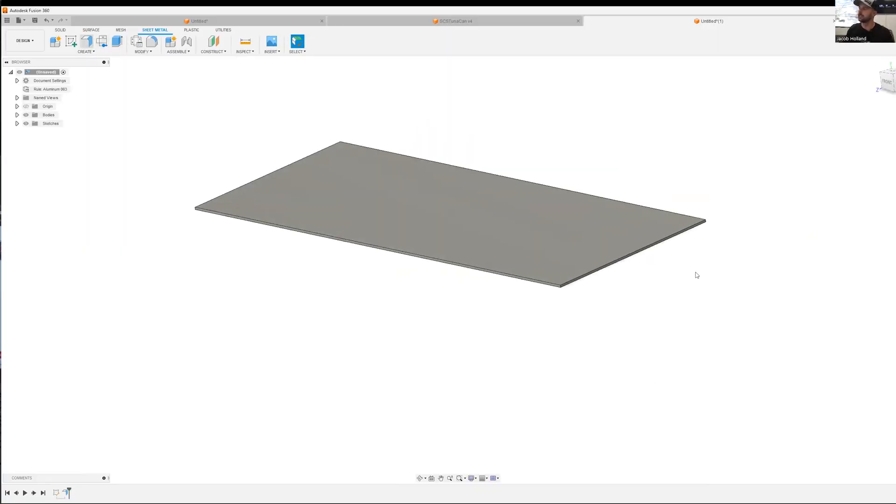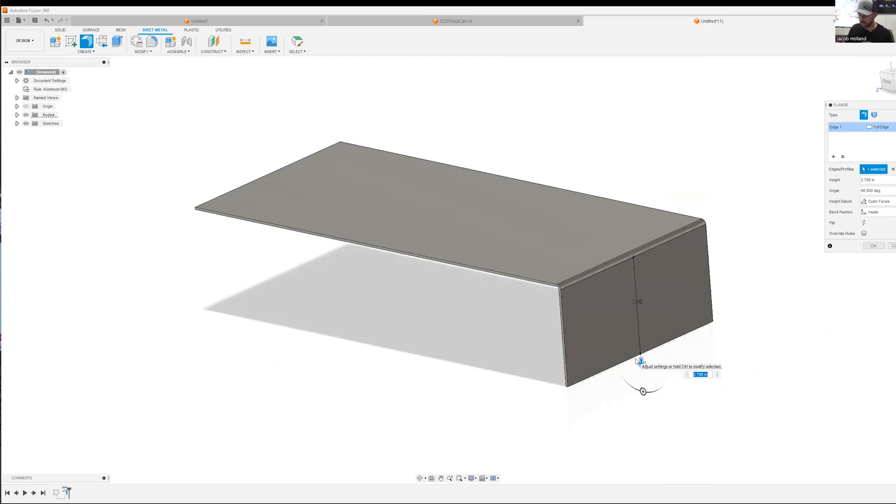Fusion makes it easy. We can click on flanges and drag straight down here. We have five and five eighths to have a little bit of clearance. So 5.625.